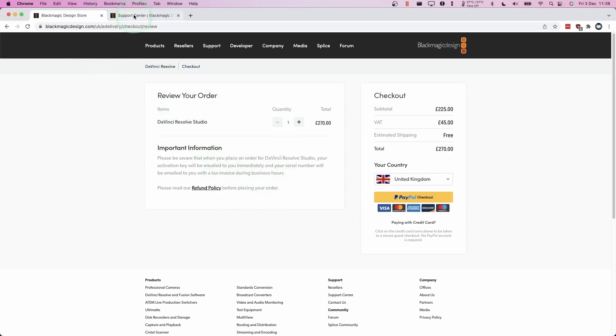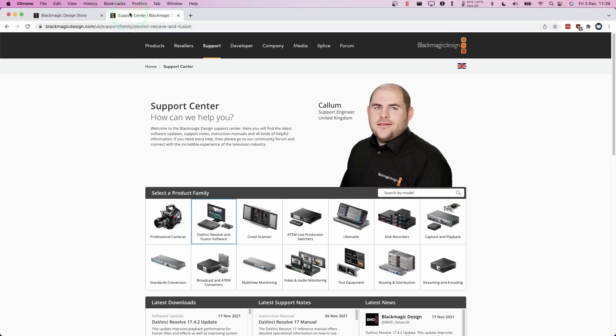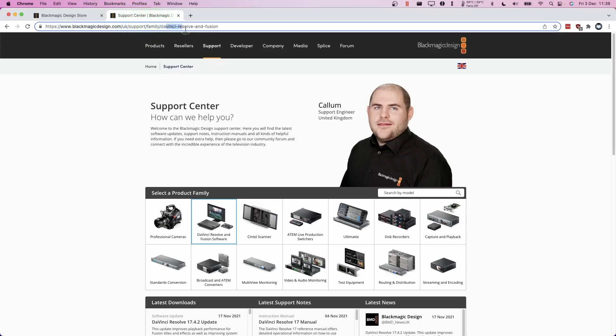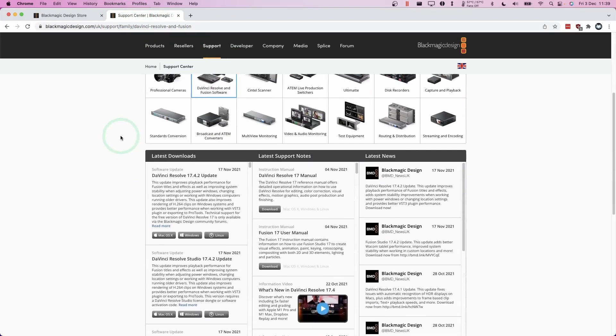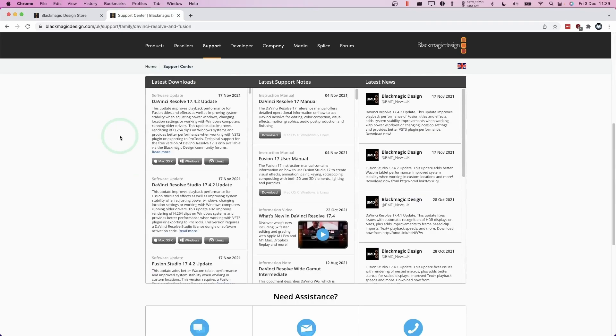So the first thing we're going to do is go to the support center and go to the DaVinci Resolve and Fusion section, which is this button here.